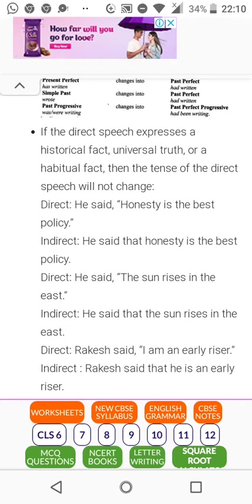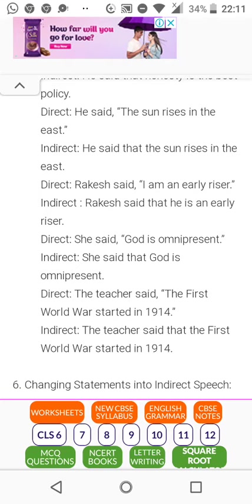If the direct speech expresses a historical fact, a universal truth, or a habitual fact, the tense does not change. For example: 'I brush my teeth regularly' is a habitual fact — it stays as is. 'The earth is round' and 'the sun rises in the east' are universal truths — we won't say 'the earth was round.' 'Honesty is the best policy' stays the same. Historical facts like 'the First World War started in 1914' also do not change.